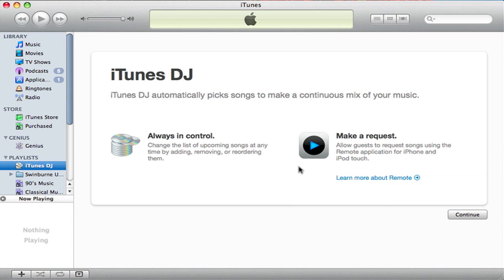iTunes DJ — this was here in previous versions, but it's actually pretty cool and a feature that I haven't heard people talk about. It basically automatically picks songs and makes a continuous mix of your music. Using an application on the iPhone or iPod Touch, anybody can just come in, request some music, and it's basically like an automated DJ. So if you had your Mac or Windows PC hooked up to your audio system, people can just get on their iPod Touch or iPhone and request what they want to play, and the DJ will take care of all that.